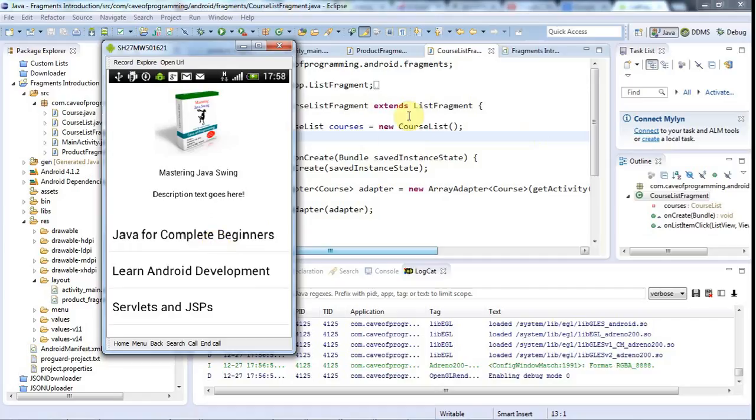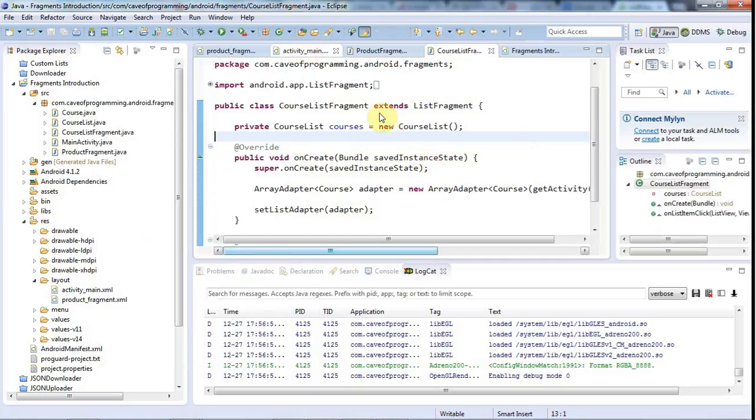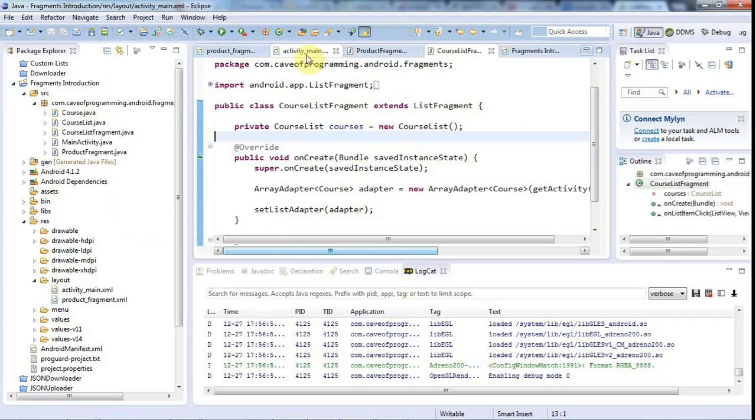Since the last tutorial, I've set the background of the activity to white.